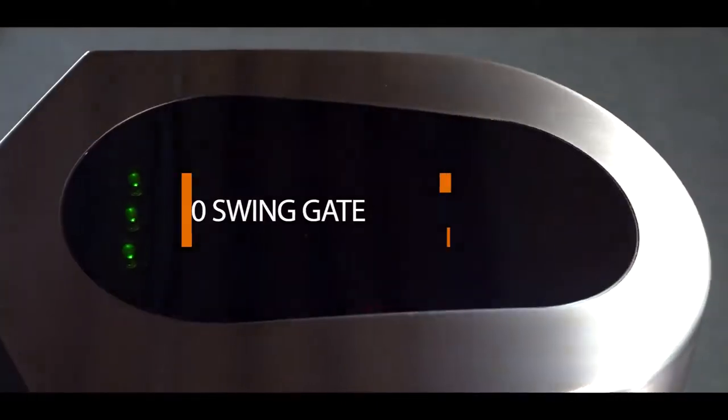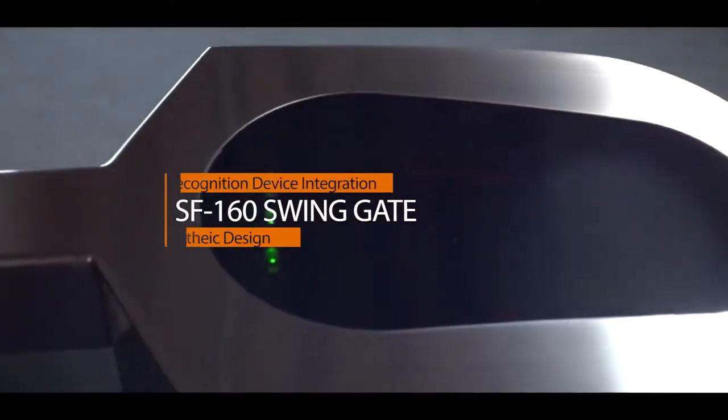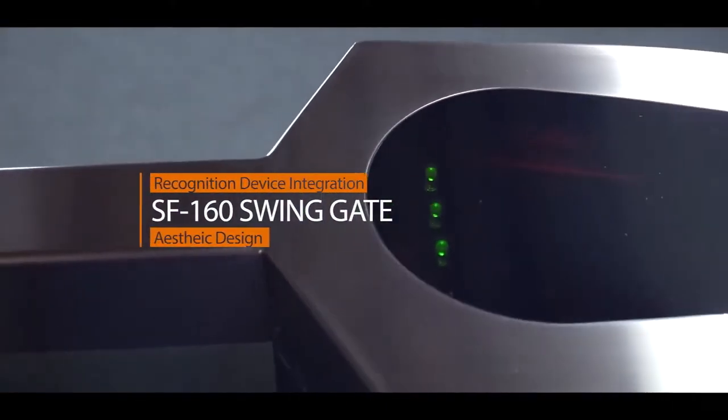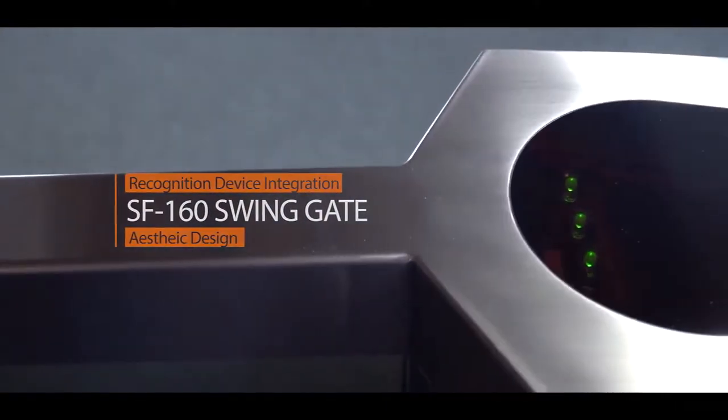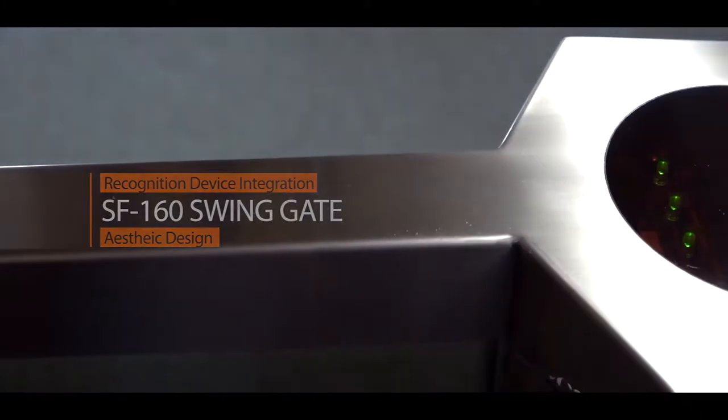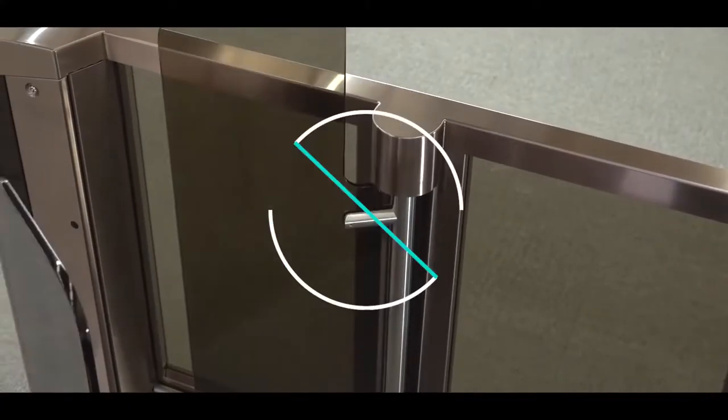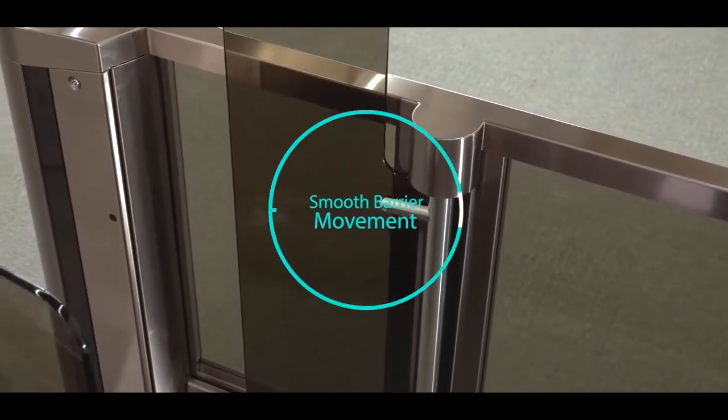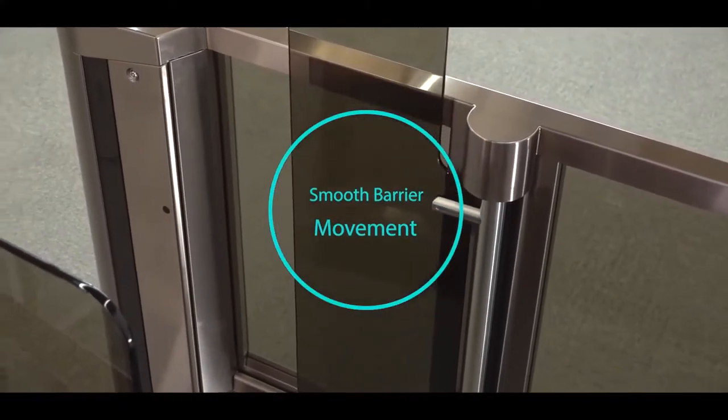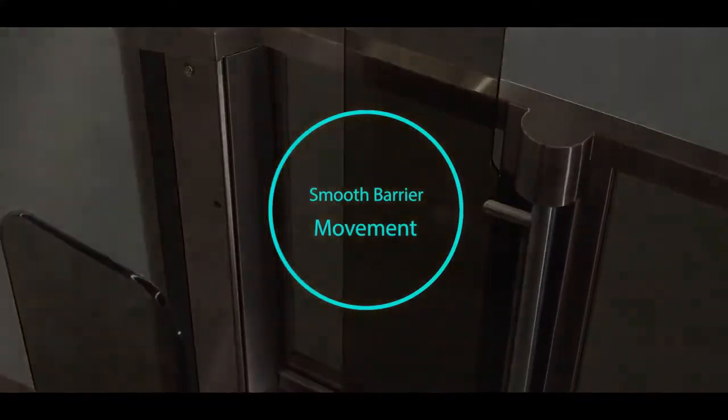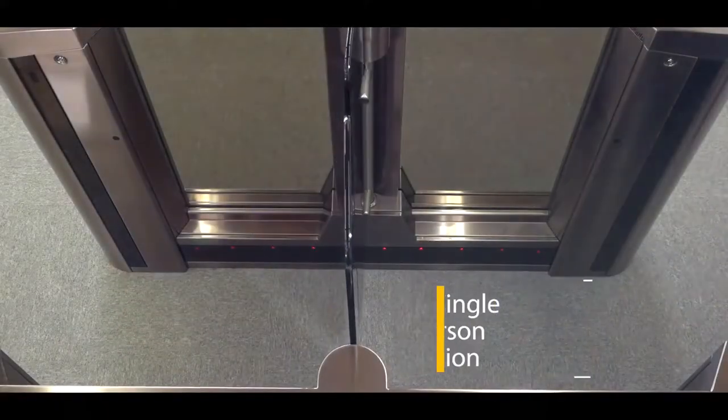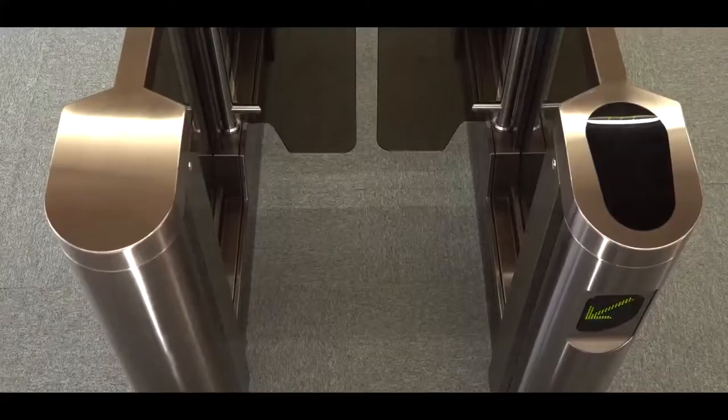SF160 Swingate Smart Recognition Device Integration with Aesthetic Design. Smooth Barrier Movement. Single Person Detection.